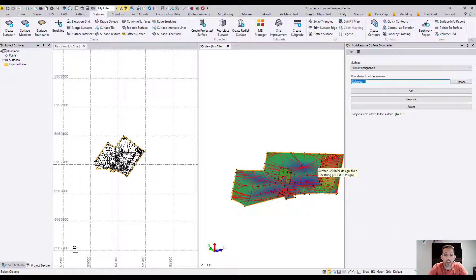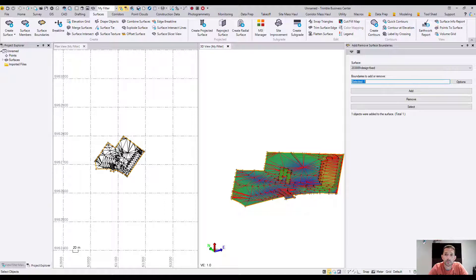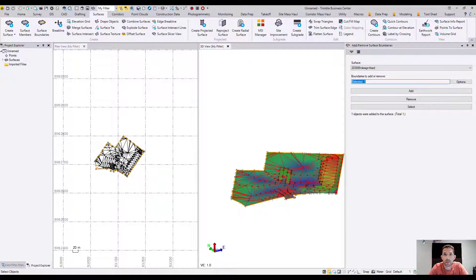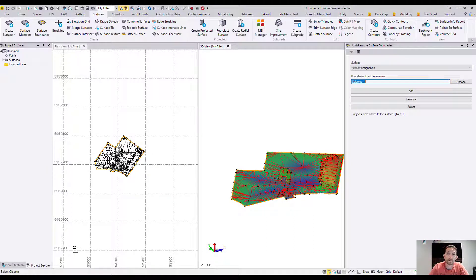This was done by utilizing a few commands, and the biggest one is the explode surface feature. There you have it. Hope you liked it. Don't forget to subscribe, hit like, comment, and send me questions. See you next video.